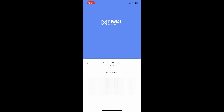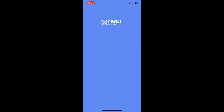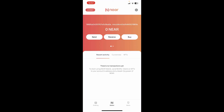Now make sure to select the correct order for the mnemonic phrases. After you select the phrases in the correct order, on the next page enter a PIN and repeat the PIN one more time, and then you'll be able to create a new NEAR wallet.